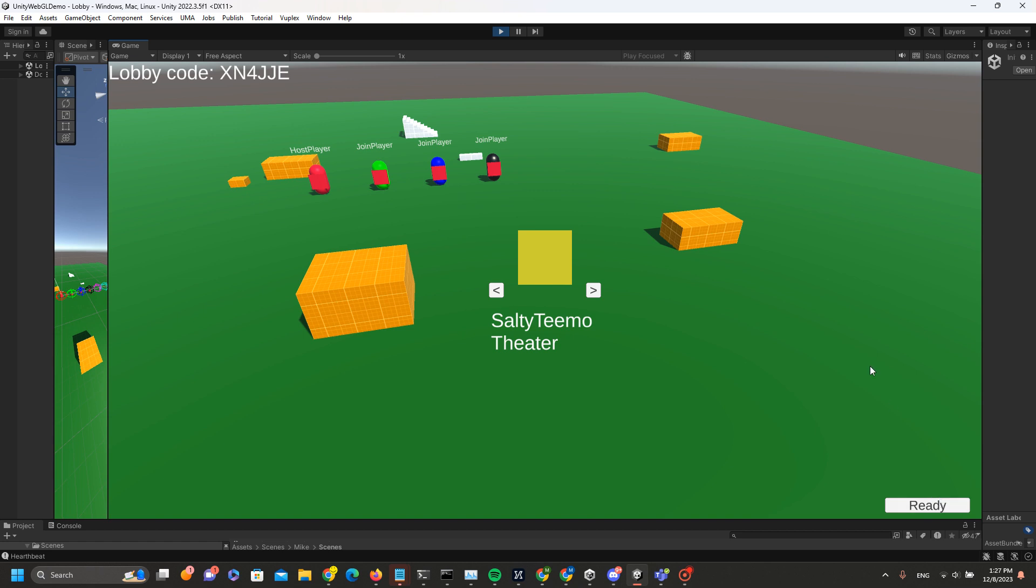Then the host has to hit ready, and a new button will appear - Start. Once the host hits Start, everybody should be logged into the Salty Teemo theater.